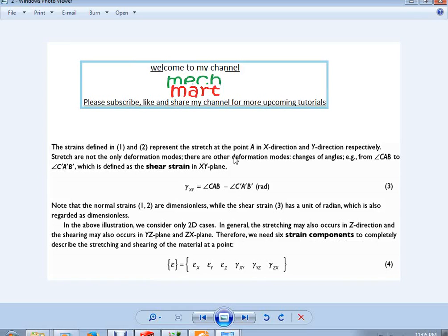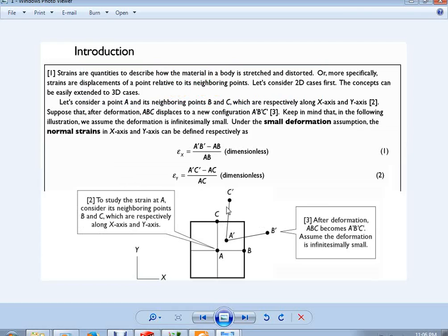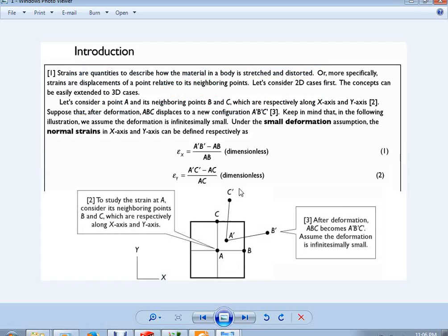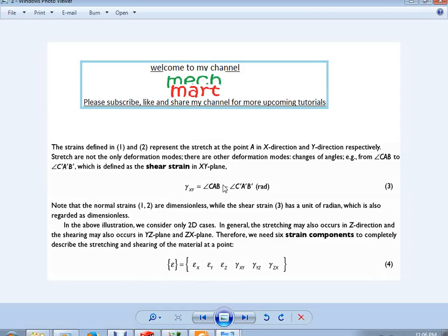These are the normal strains in x and y. There is also a change in angle: the original angle BAC is 90°, but after deformation angle B'A'C' is no longer 90°. This change in angular dimension is called shear strain, denoted gamma (γ). Normal strains are dimensionless; shear strains are also considered dimensionless but their units are radians.